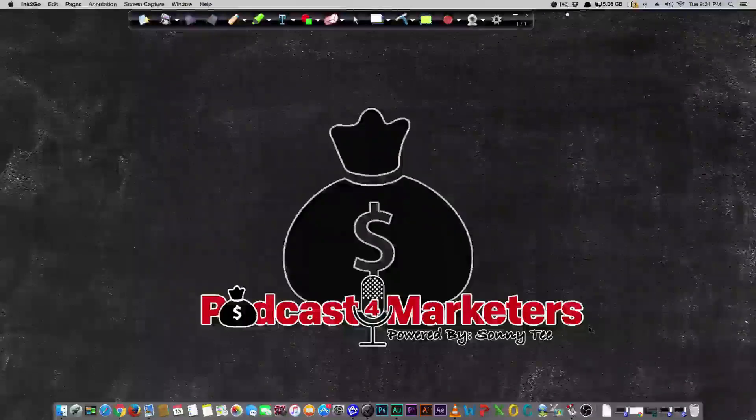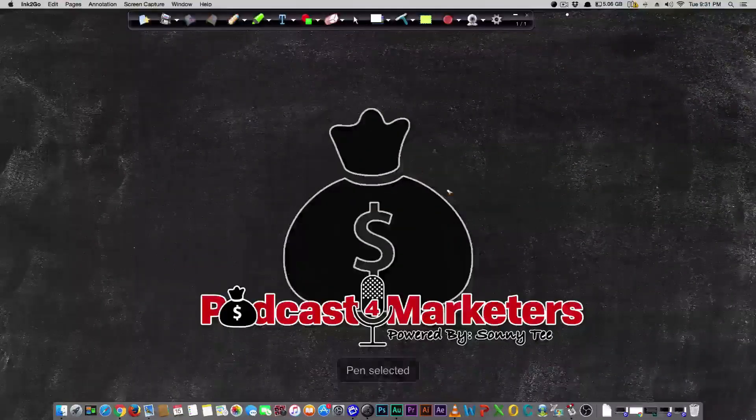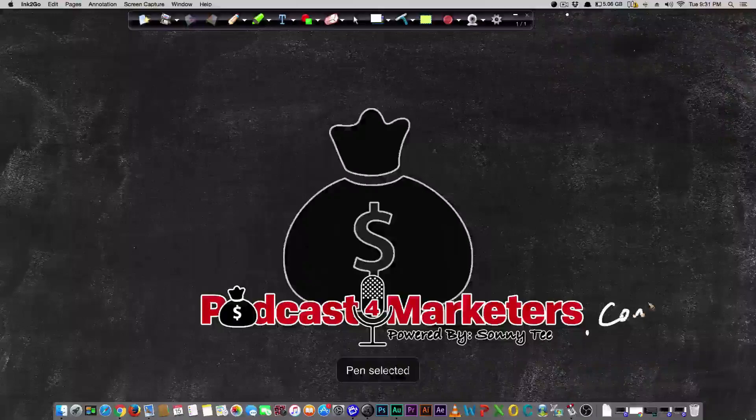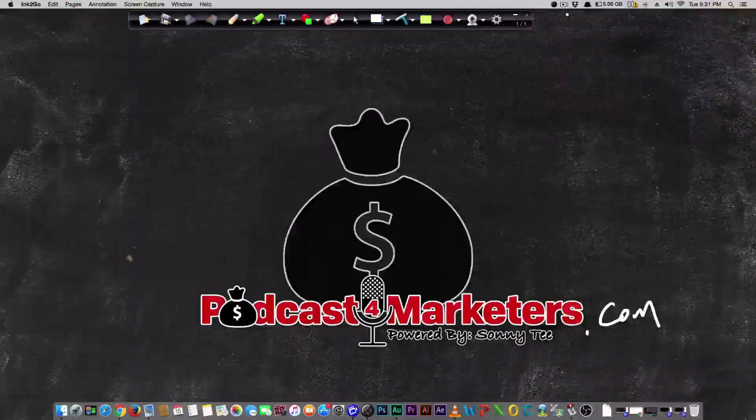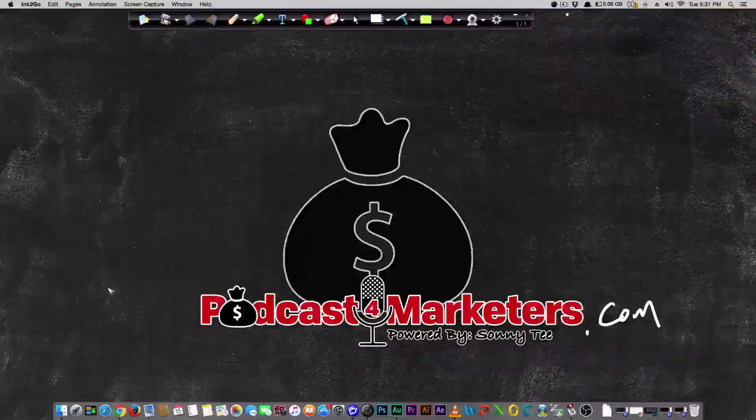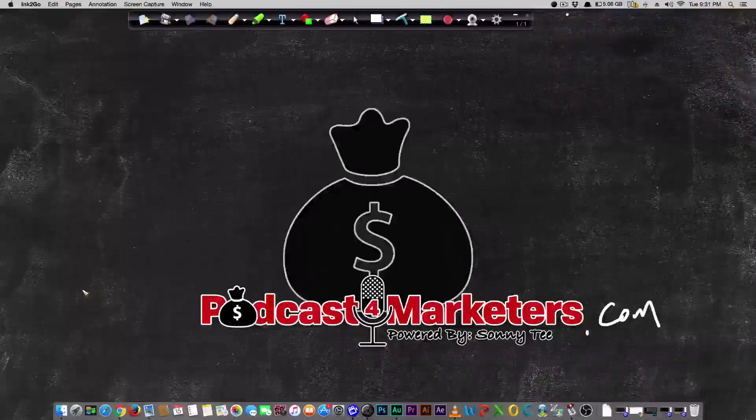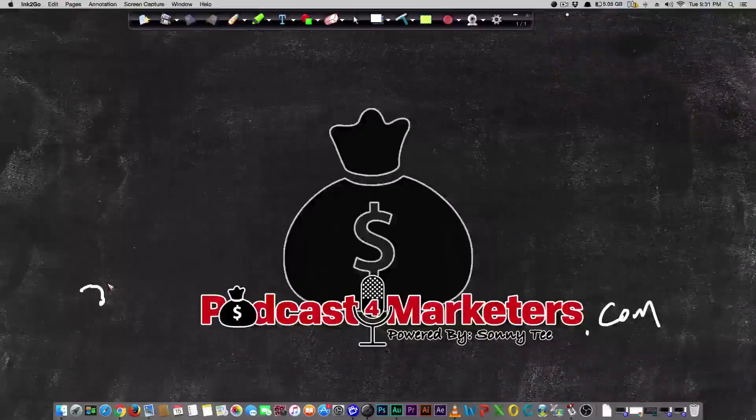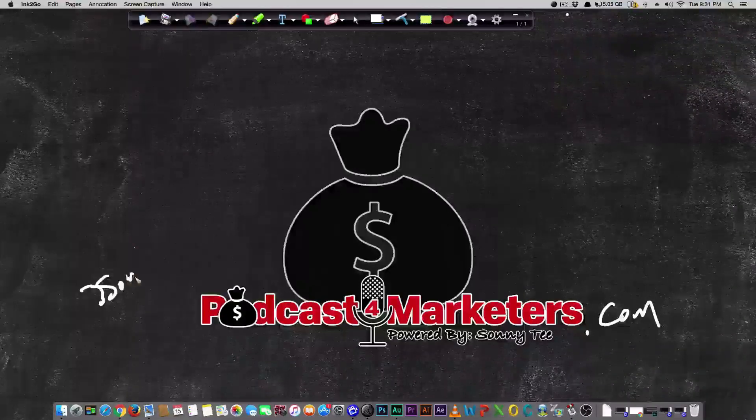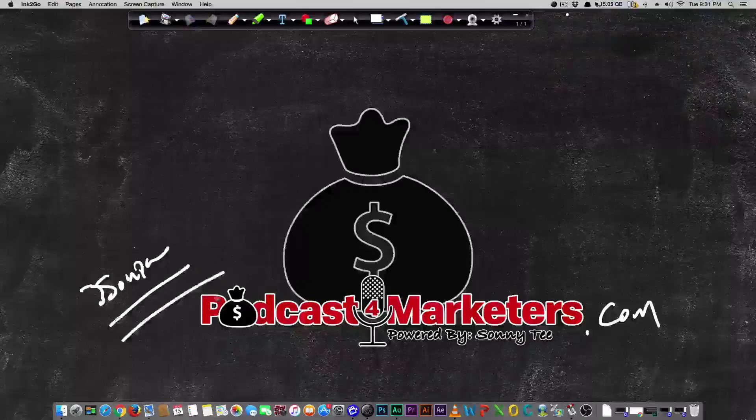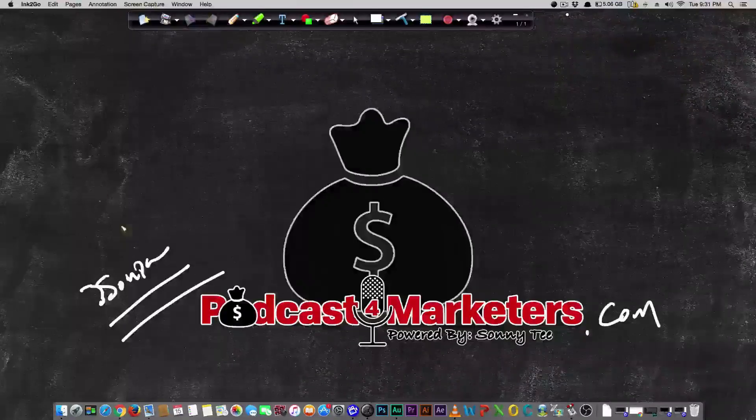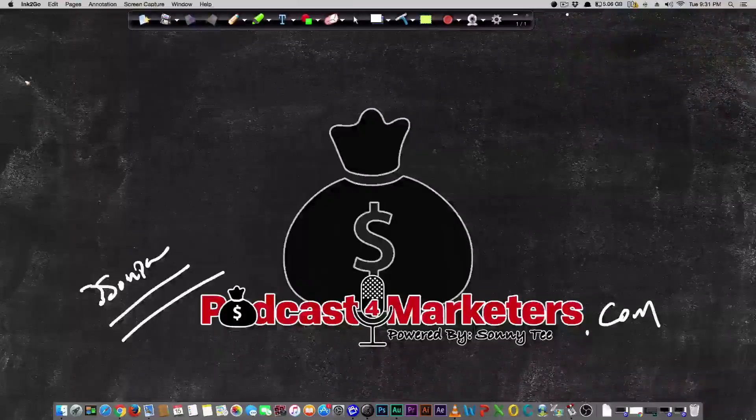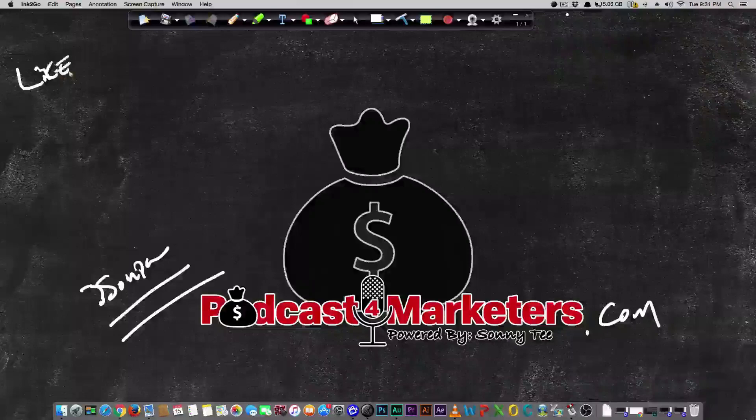Welcome to today's video. Make sure you visit Podcast for Marketers calm for more information. Over there I have a really kickass course on how you can make at least a few grand a month on simple recurring revenue. That's called Freedom Funnels. Make sure that you like this video.